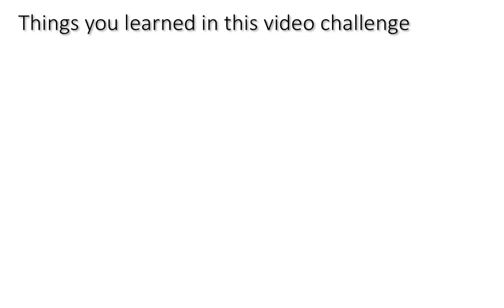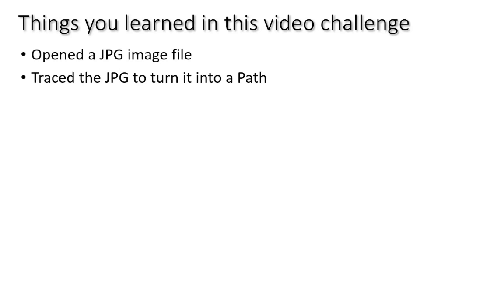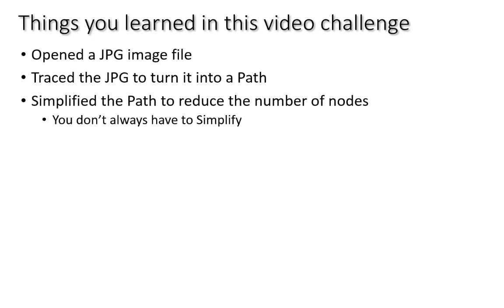Now we'll recap the things you learned in this video challenge. We opened a JPEG image file using Inkscape and we traced that JPEG to turn it into a path. So we took a flat file image and converted it to a scalable path. We simplified that path to reduce the number of nodes. Now it's important for me to mention, you don't always have to do that.